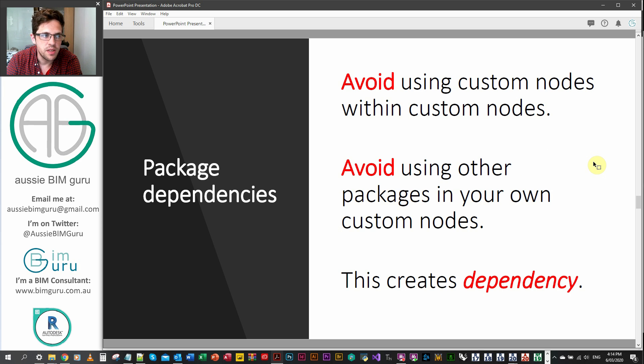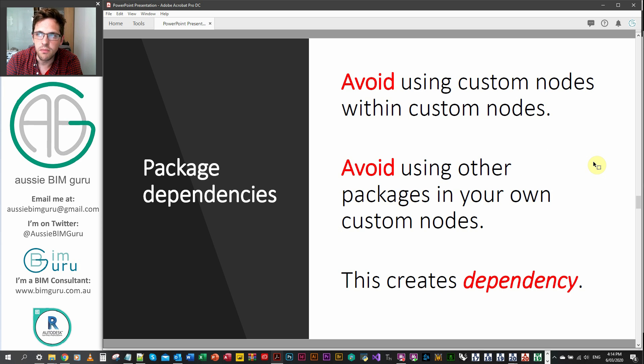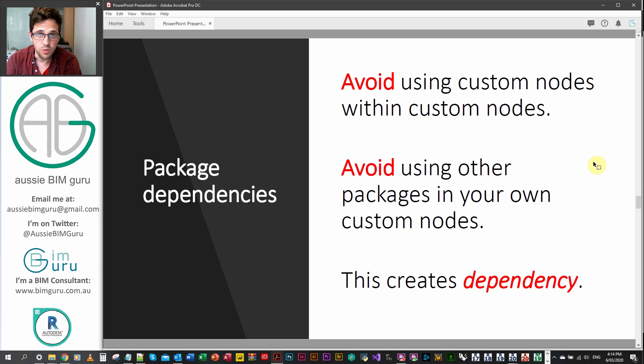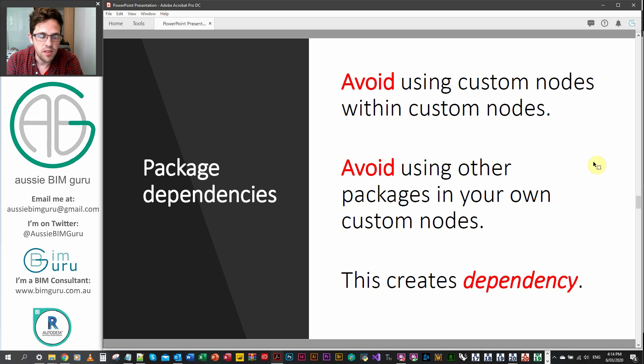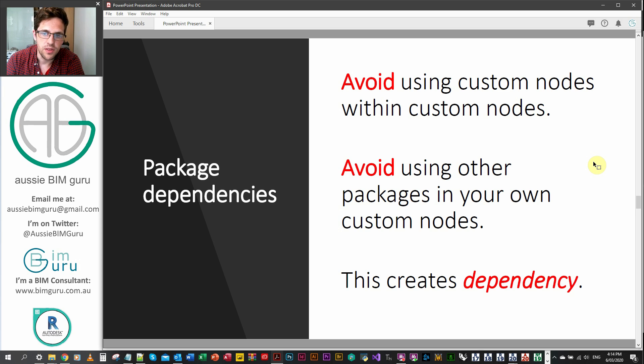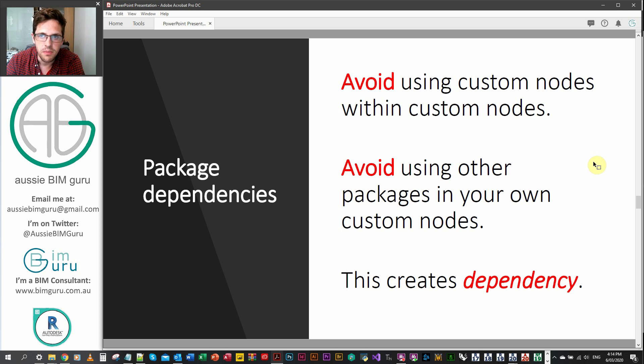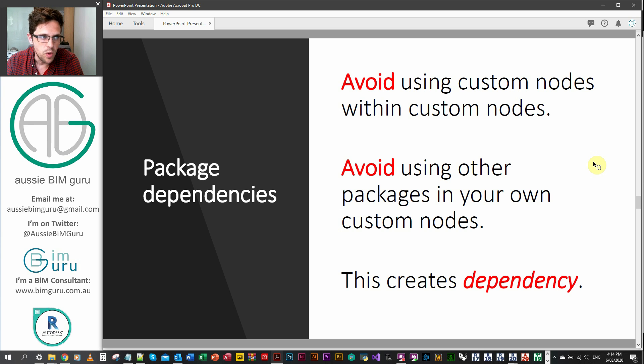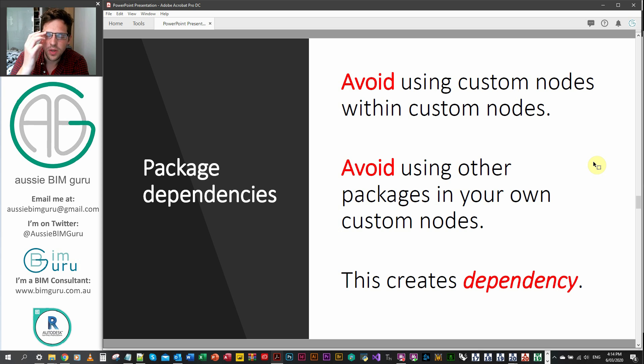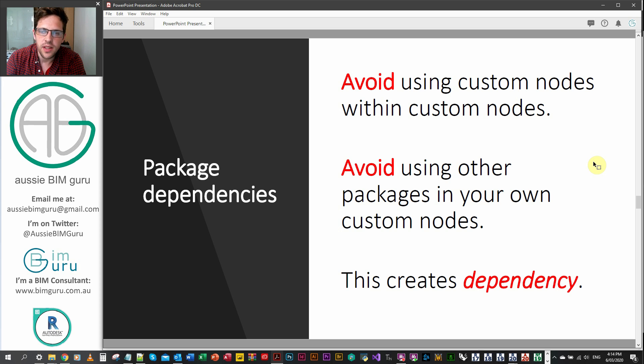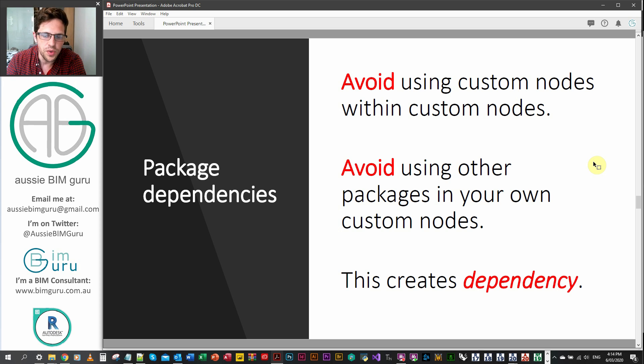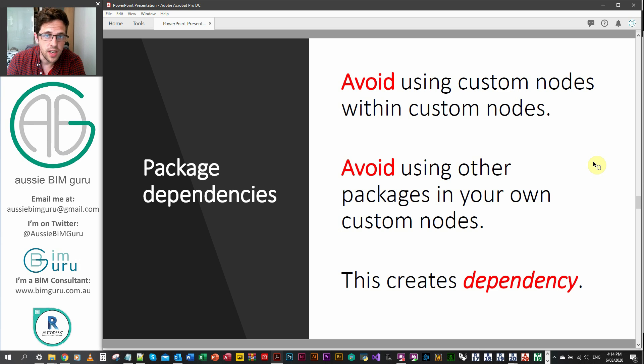And a really important rule, and I want to thank John Pearson, who manages the Rhythm package, for sort of reinforcing this one to me when I was starting in custom package development, is avoid package dependencies. So try not to use custom nodes within custom nodes from your own package. It's okay because they become internally dependent on each other. They're all in one package, but it's still not great because it can be quite... It's like nested groups in Revit. They become hard to track. But absolutely avoid using other custom package nodes within your custom nodes. Because this creates dependency.